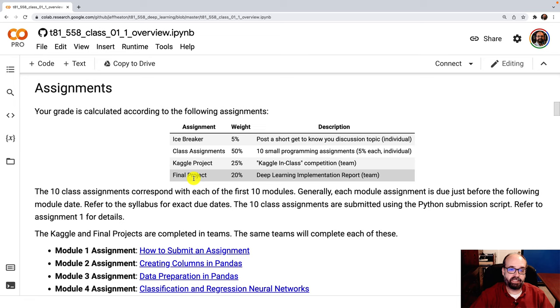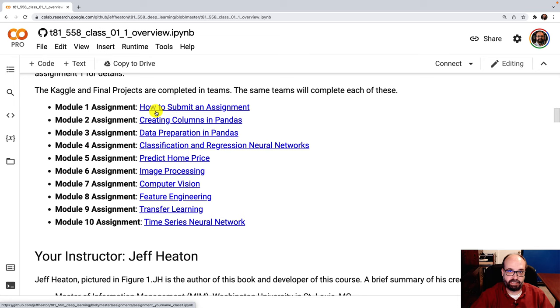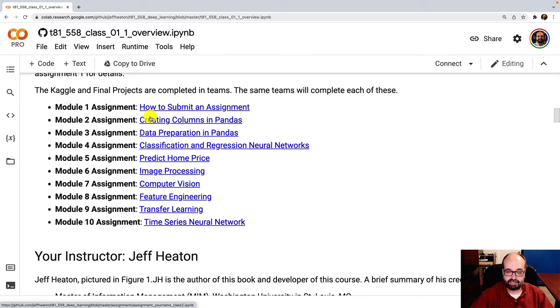And then the final project, that's where you'll do a write-up on basically a cutting edge paper. These are all the assignments. The first assignment is very easy. It just checks to see that you can use the API key that I should have emailed you earlier. If you didn't get your API key yet, send me an email through WashU and I will see that that gets to you. You just have to run it to show that you can go through the motions of submitting an assignment. You can watch the video on how to submit an assignment that will help you through that.